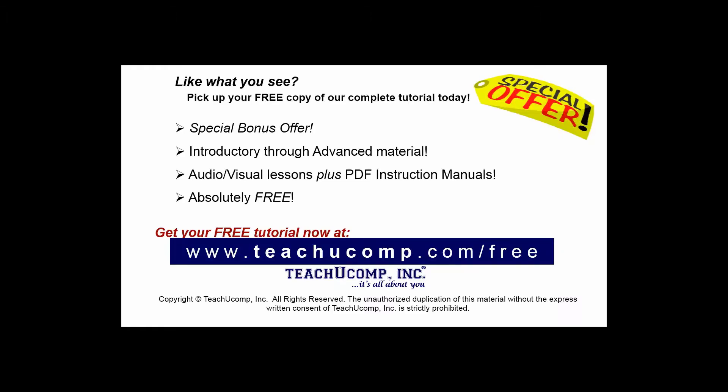Like what you see? Pick up your free copy of the complete tutorial at www.teachucomp.com/free.